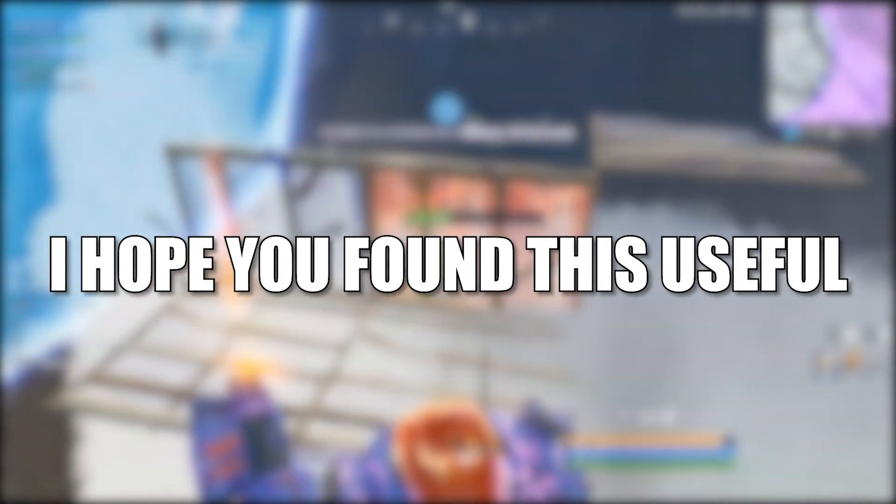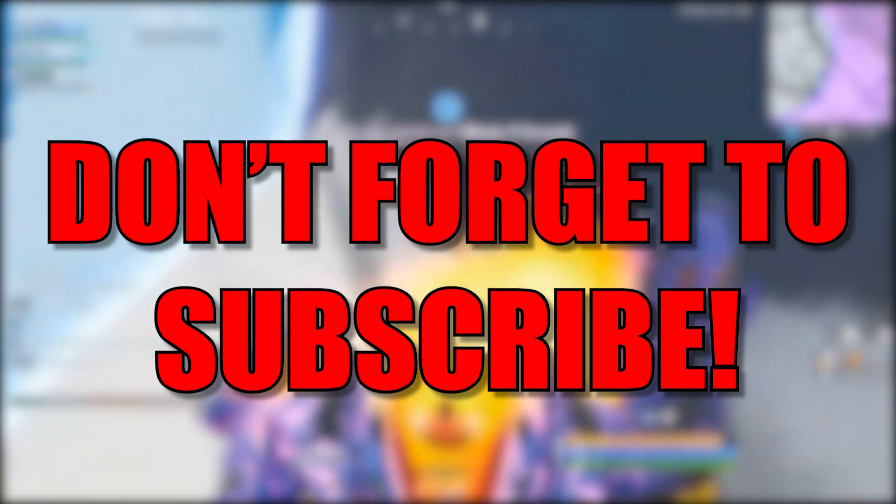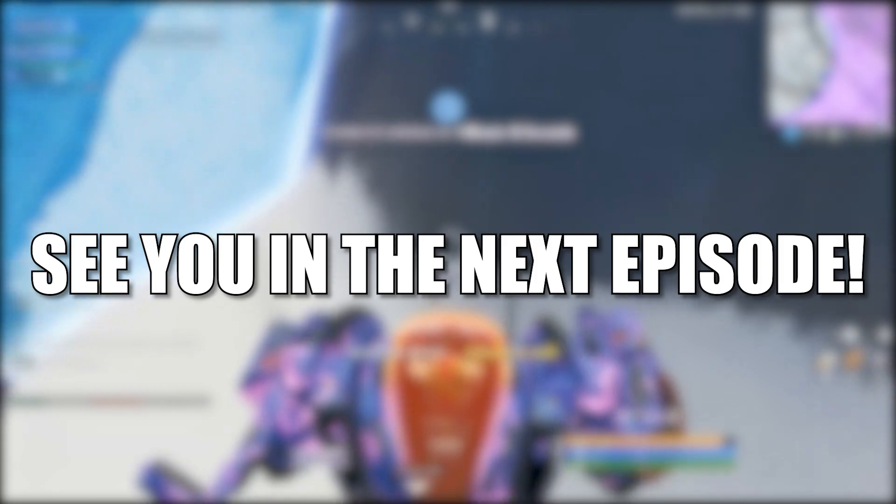I hope you found this useful, don't forget to subscribe, see you in the next episode, bye.